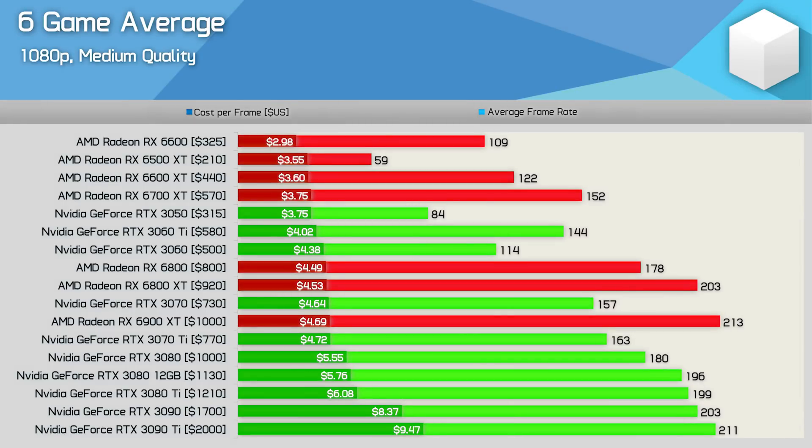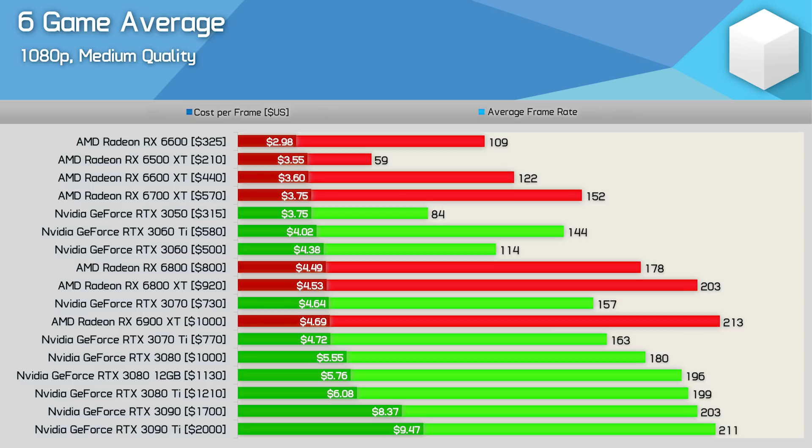Starting with the 1080p data we find that the best value GPU available right now in the US is the Radeon RX 6600 coming in at a cost of $2.98 per frame in our testing. That makes it 16% cheaper than the 6500 XT per frame and what's shocking about this is that the 6500 XT would have to be priced around $170 US to just match the cost per frame of the 6600.